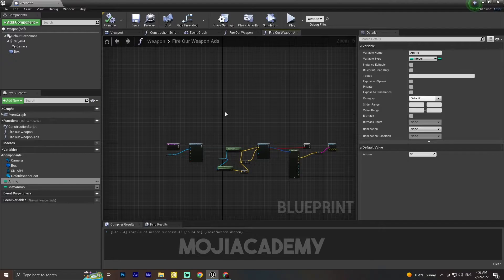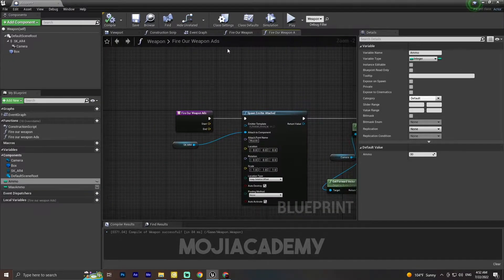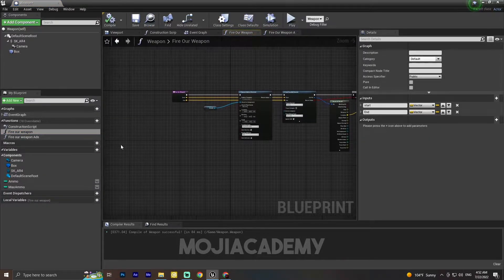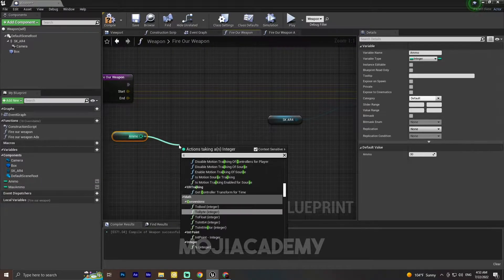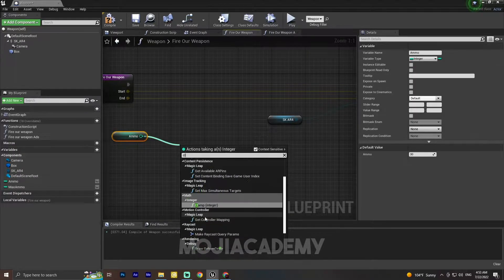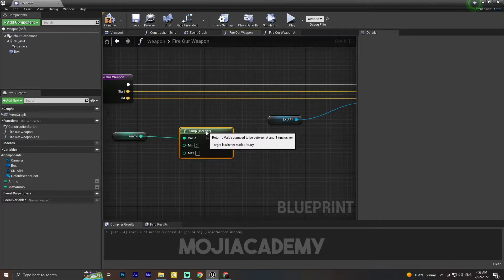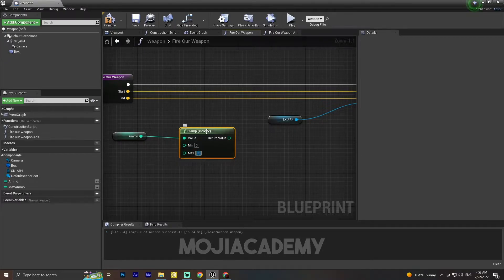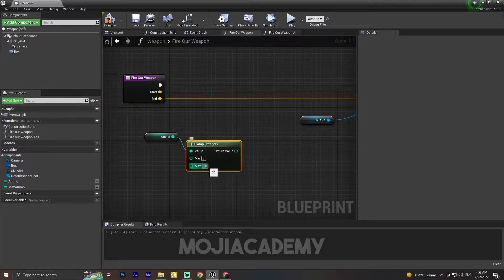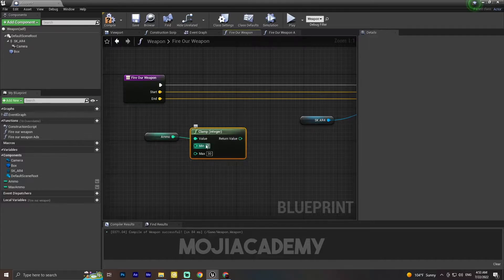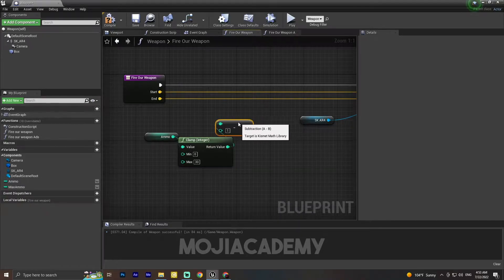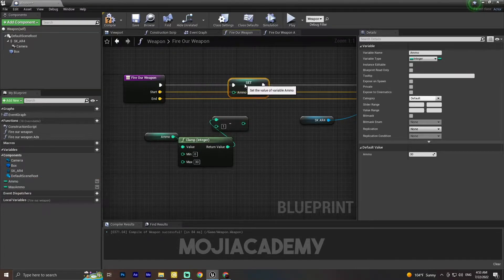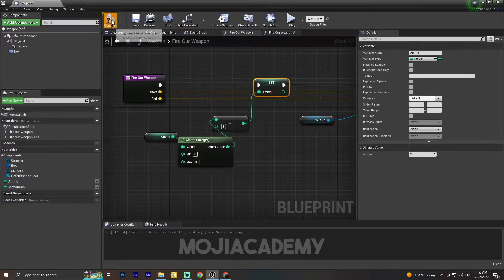So how can we implement an ammo counter inside our game? First, in our fire weapon function, I'm going to open it up and make some space. I'm going to get the ammo value, and we want it to stay between zero and 30 — we don't want it going minus one or minus two. For the return value I'm going to subtract one, and after that I'm going to set our ammo to this value.